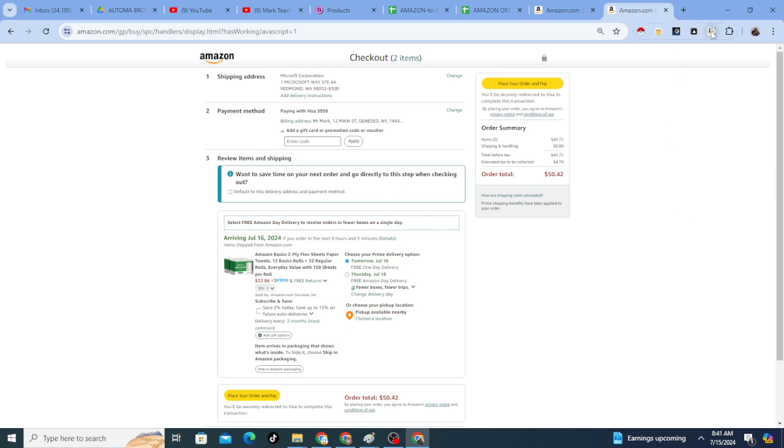So go ahead and download the test version. Try this test version. Make sure that you actually can order products one by one. And then if you need to do like bulk, like 10 products back-to-back or something like that, then you can get the full version. That's it. I'll see if I can make more videos on this if there's any interest in this in the first place.